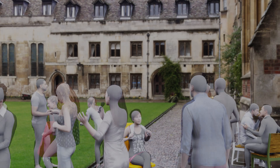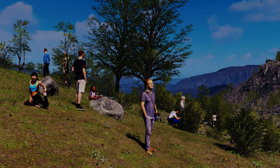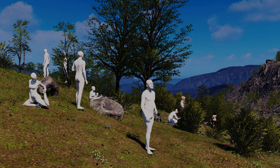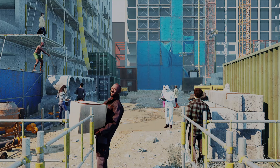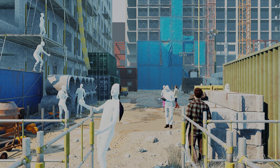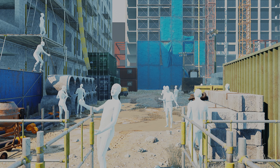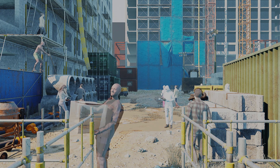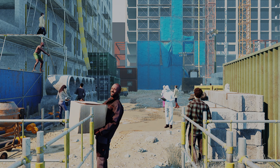AGORA even leads to better performance on in-the-wild datasets. AGORA uses commercially available high-quality textured 3D scans from Render People, Human Alloy, 3D People, and Axis Design, with varied pose, clothing, and identity.